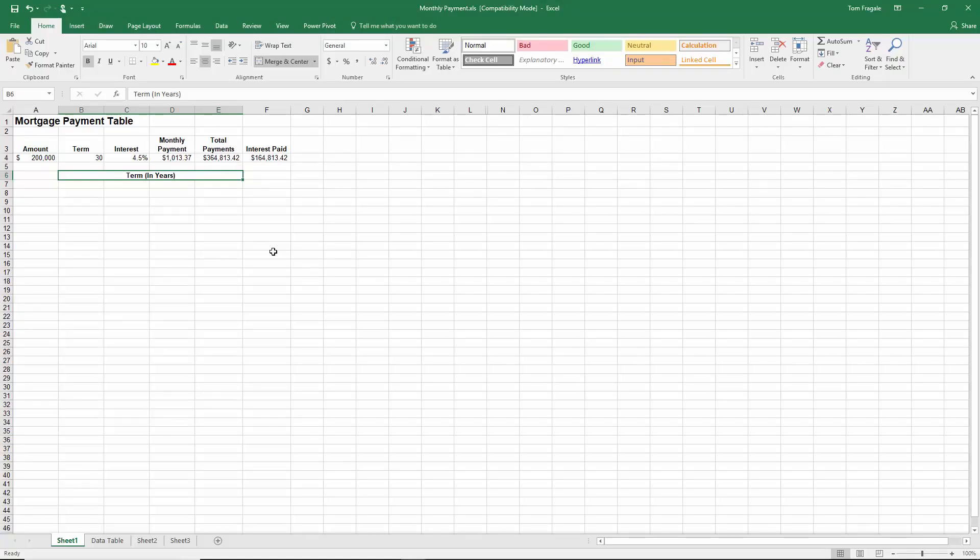In this video I want to show you how to build a spin button. A spin button is going to be arrows on your spreadsheet that make a cell go up or down. Now in order to use this feature I have to make sure the developer menu is on.